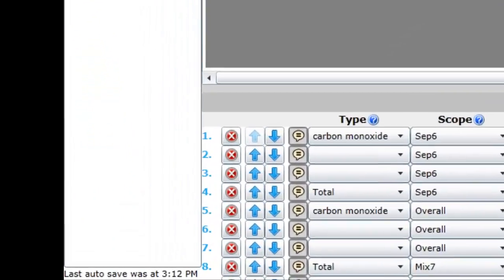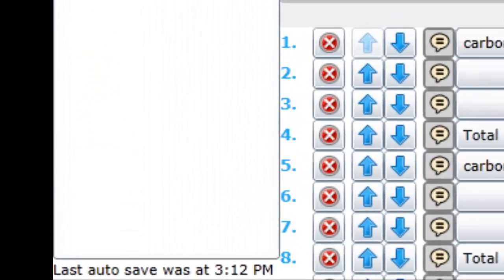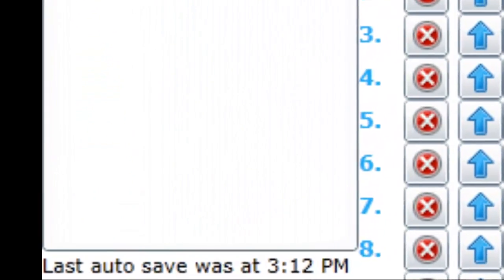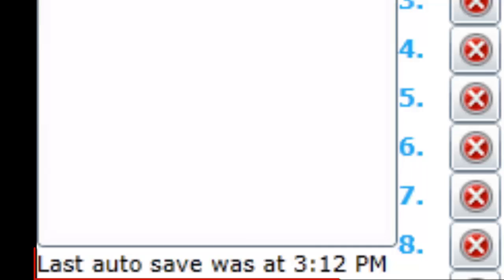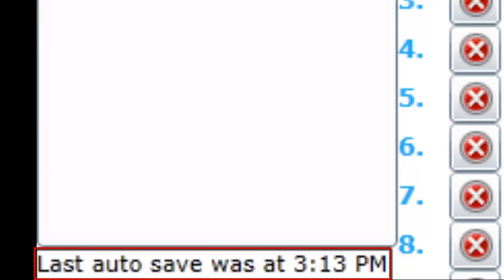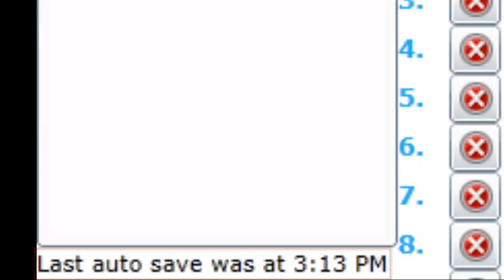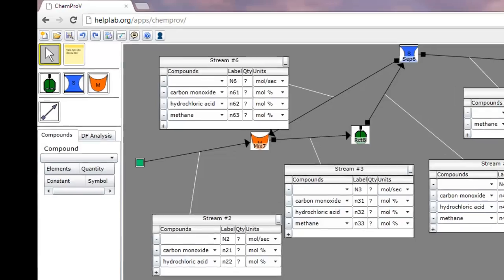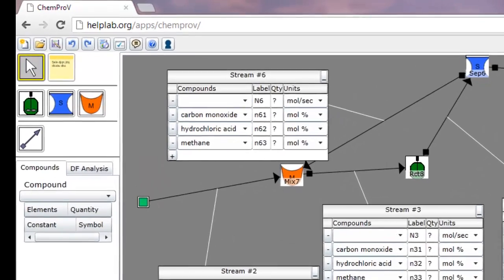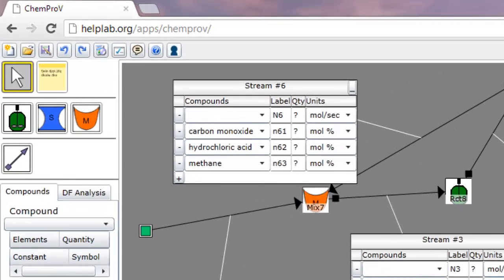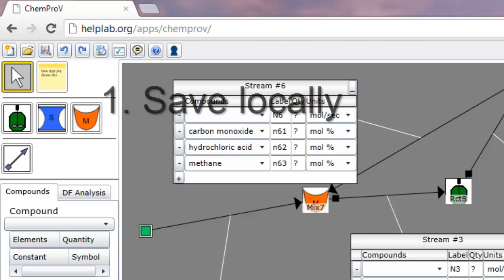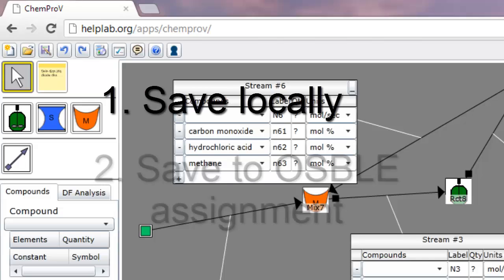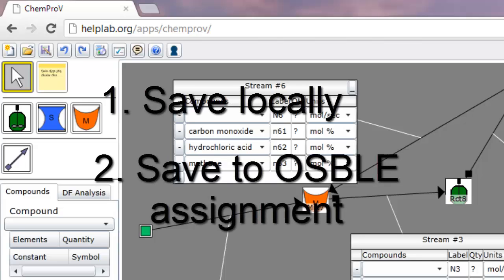Every few minutes, your solution is automatically written to a file that can be retrieved in the event of an application crash. However, you must still explicitly save your solution at the end of each editing session. You have two options: you can either save your solution to your local computer, or you can save your solution remotely to an Osble assignment.